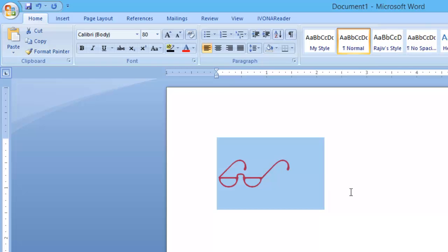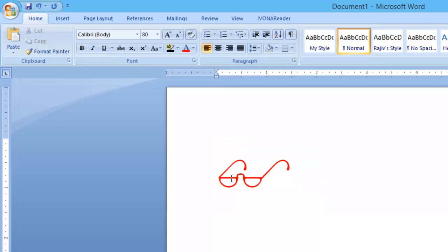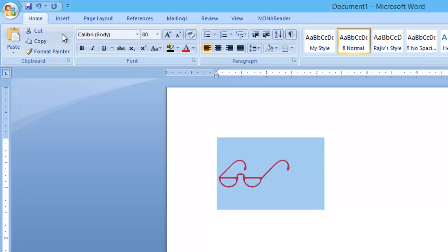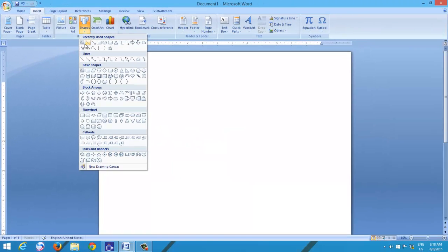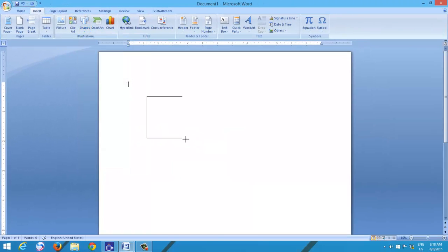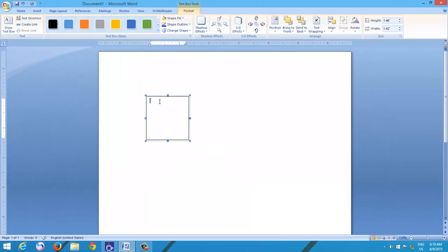Symbols work similar to text, and if you want to move them to your favorite place, you have to insert symbols inside a text box, so you may be able to move them easily.